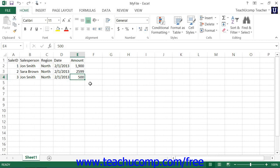You can hold down the CTRL key on your keyboard and press the Home key to move the active cell to the upper left corner. You can hold down the CTRL key on your keyboard and press the End key to move the cell to the lower right cell, as far out as data entry has occurred within the worksheet.